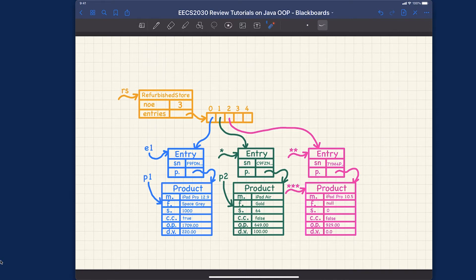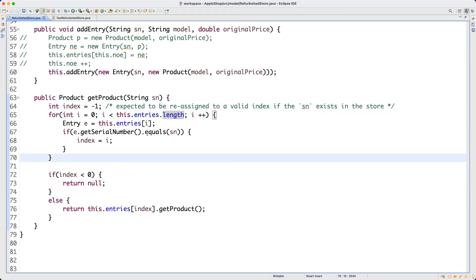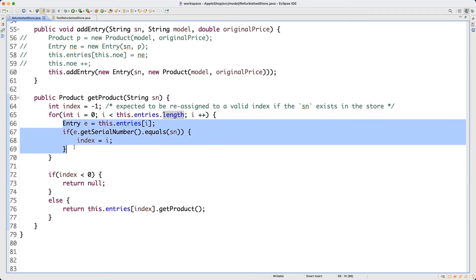What's going to happen if I do that? Before I rerun the test cases, I'd like to give you a little exercise. You don't need to sketch anything, just think: if I change this to be the exit condition and this is the code I'm going to execute for every iteration, am I going to run into any trouble at runtime? That's the question — pause the video and think about it.